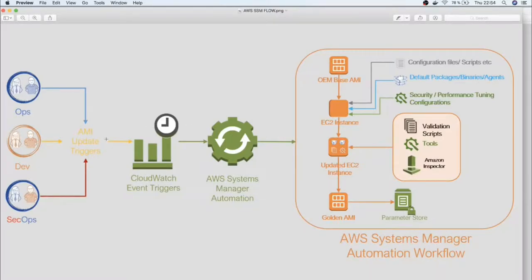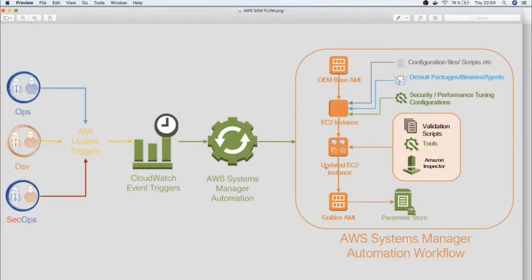For example, at 3 o'clock, an AMI update will be triggered and AWS System Manager will react to that trigger. The OEM base AMI — the Amazon Machine Image — will be pulled into the EC2 instance. This is the updated EC2 instance. The current state will be moved to the target state, so the latest AMI image will be updated in the EC2 instance.